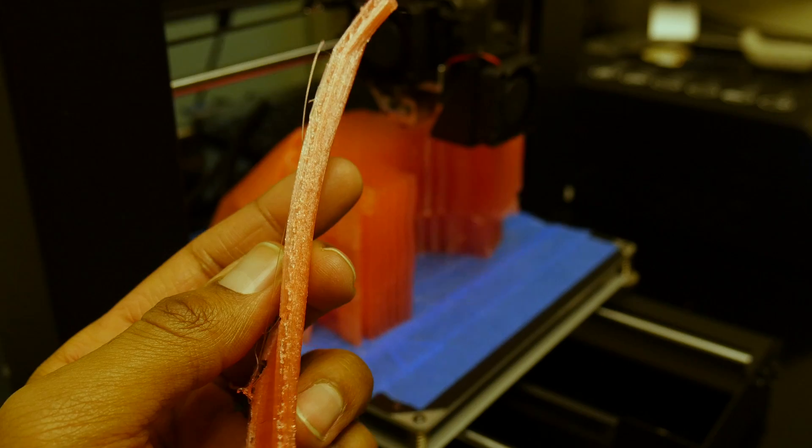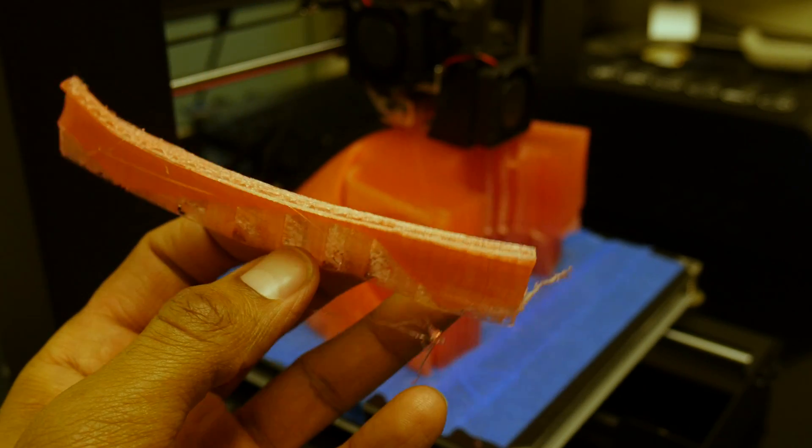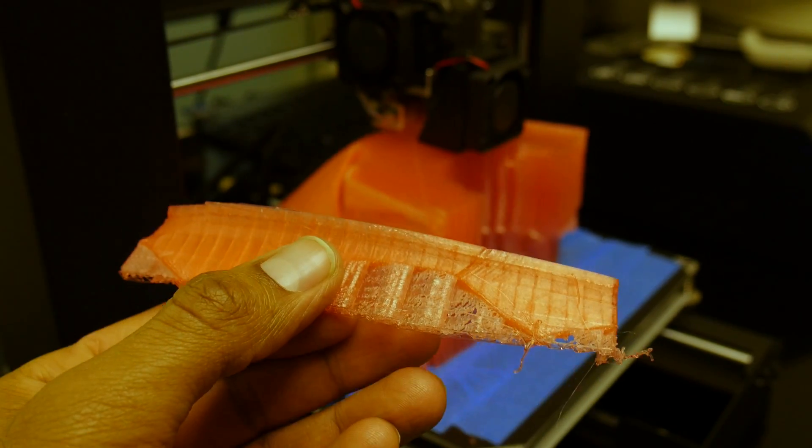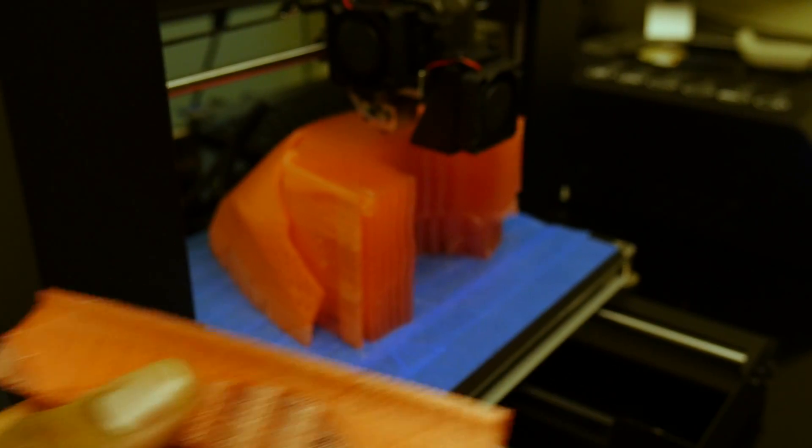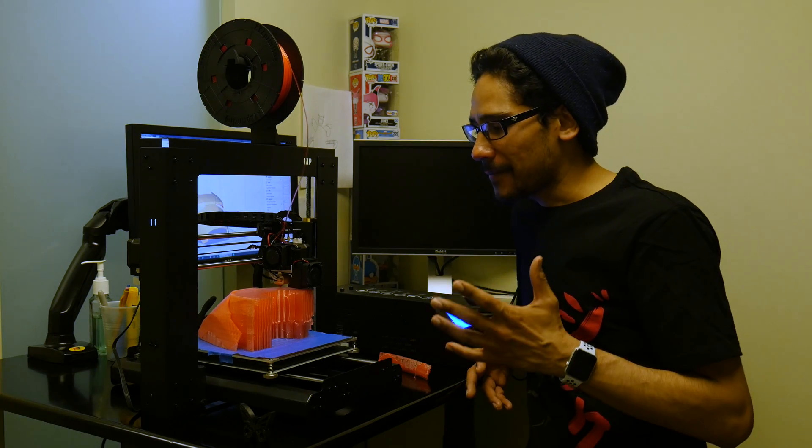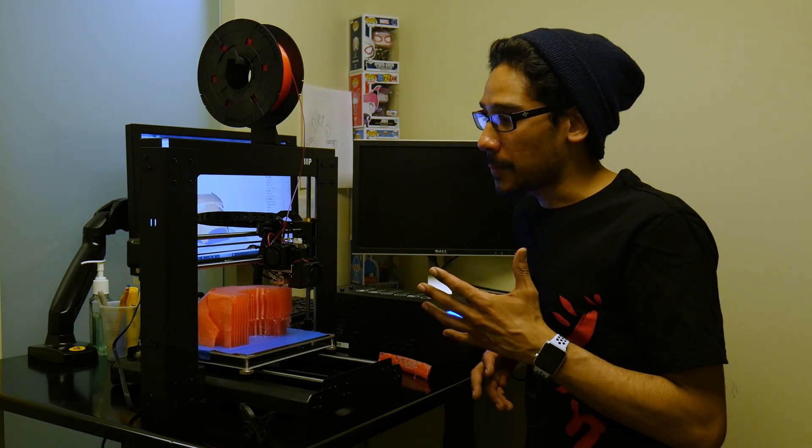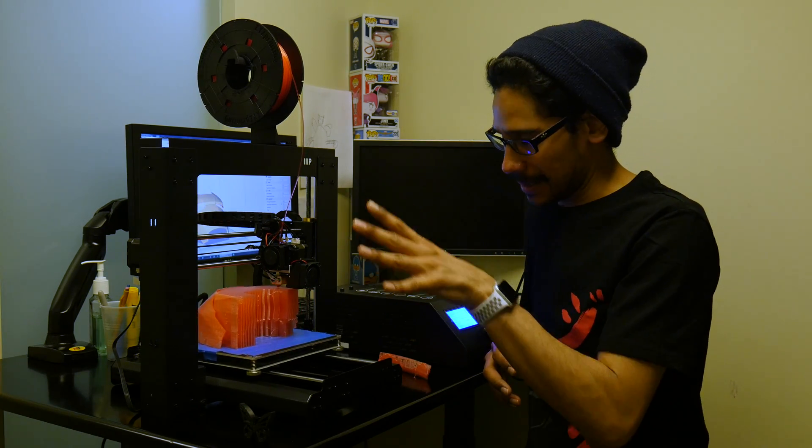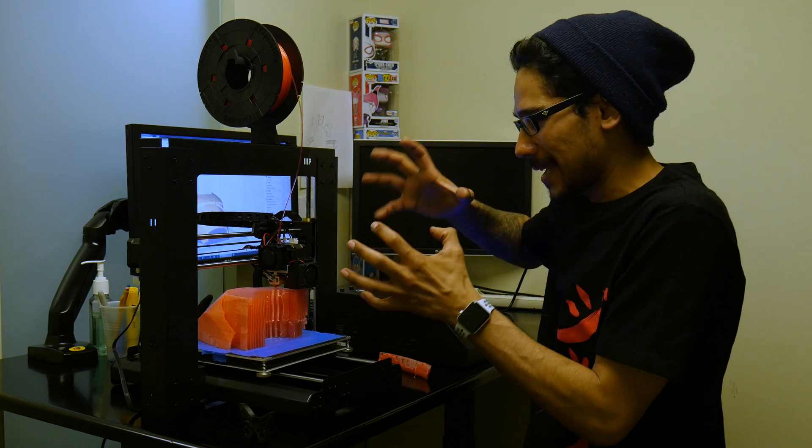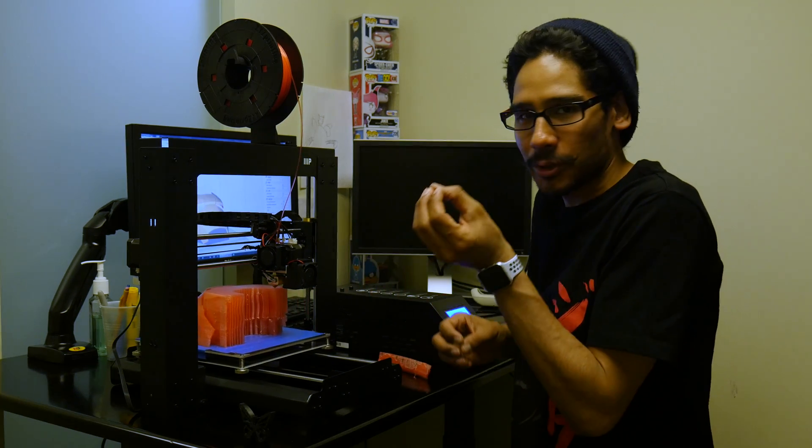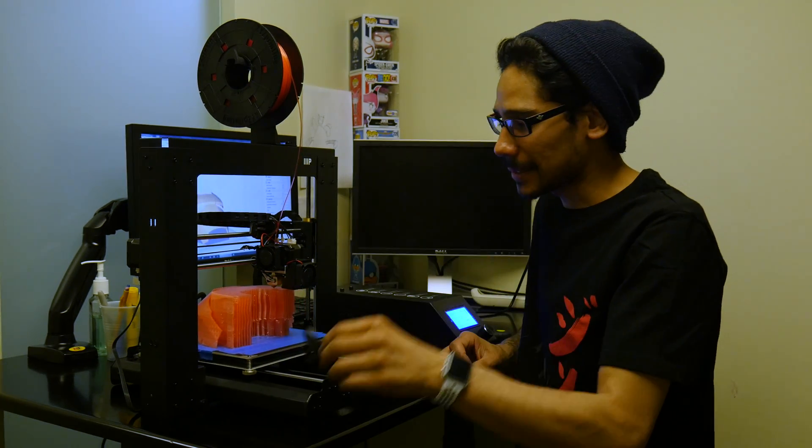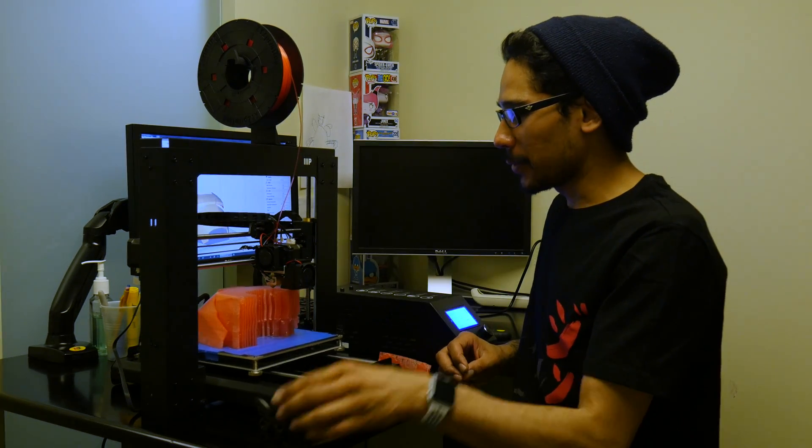This is all new to me, not new new, because I've used a 3D printer before, but not to this capacity. I've always had a little desktop things and little baby things like this.